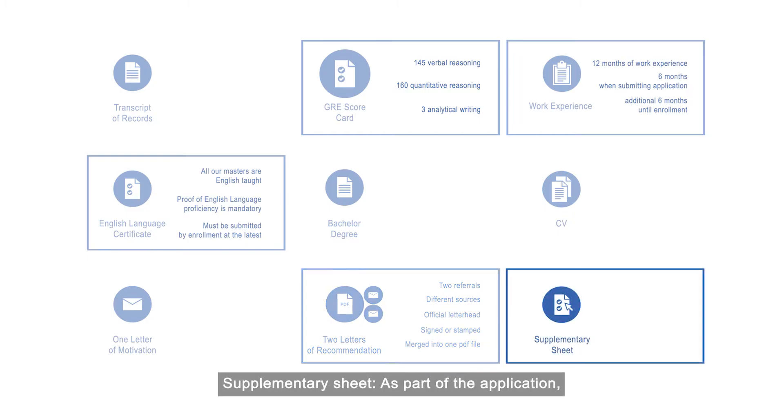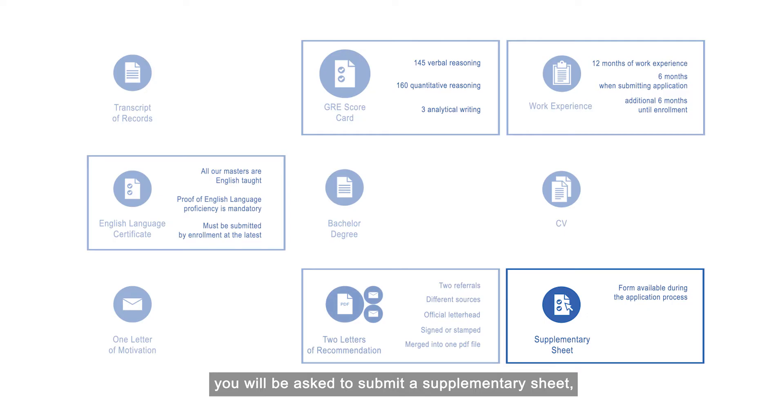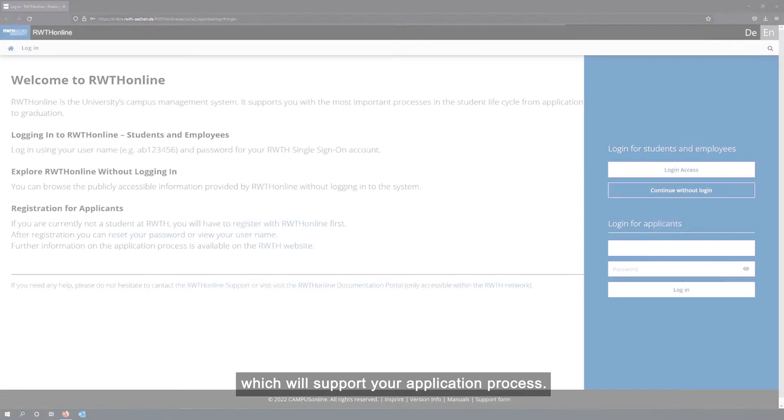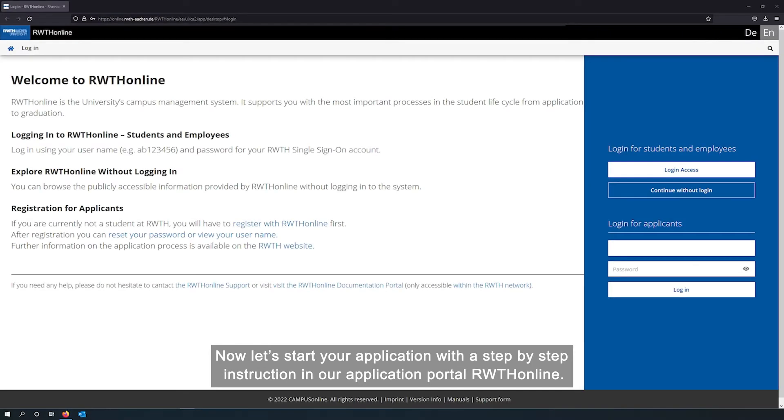Supplementary sheet: As part of the application, you will be asked to submit a supplementary sheet containing additional personal and academic information which will support your application process. Now, let's start your application with a step-by-step instruction in our application portal RWTH online.